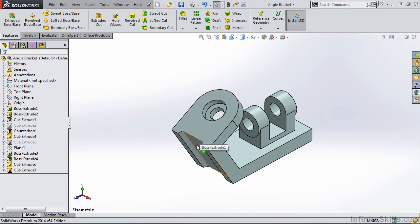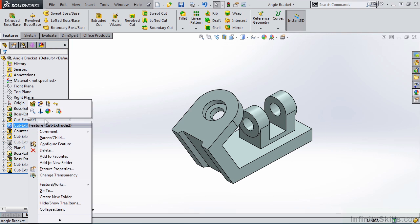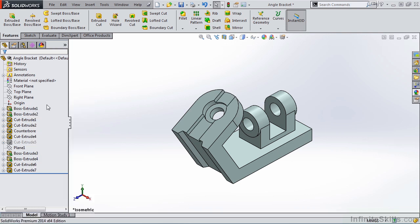If I decide at a later time I want to place that slotted feature back in the model, I simply go back to the Feature Manager Design Tree, right-mouse click, and unsuppress the feature.